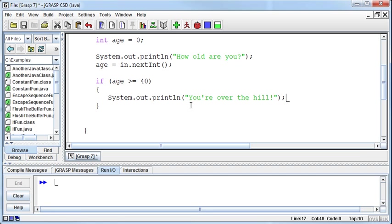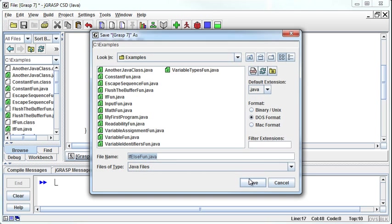All right. Now shouldn't the hill move, by the way, with medical advances? I mean, we were living longer, right? All right. So anyway, so if that's the case, then it will print you're over the hill. Let's test it.